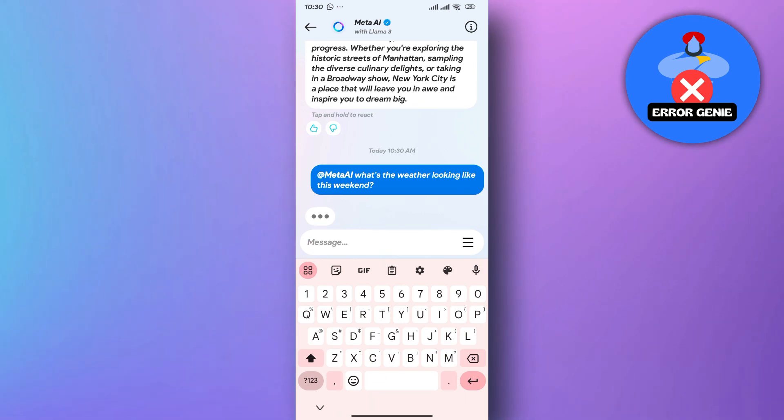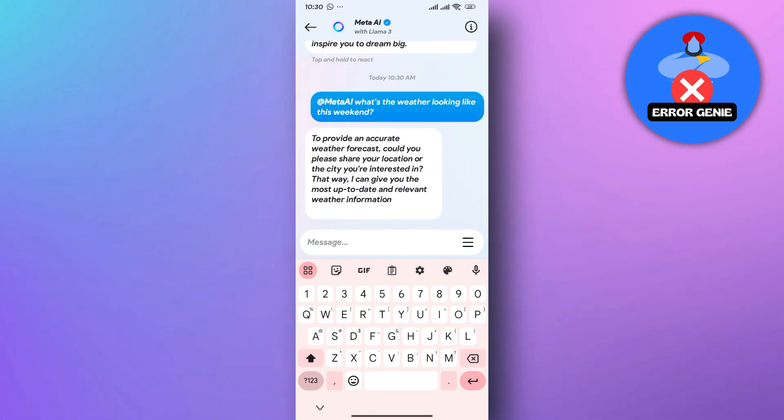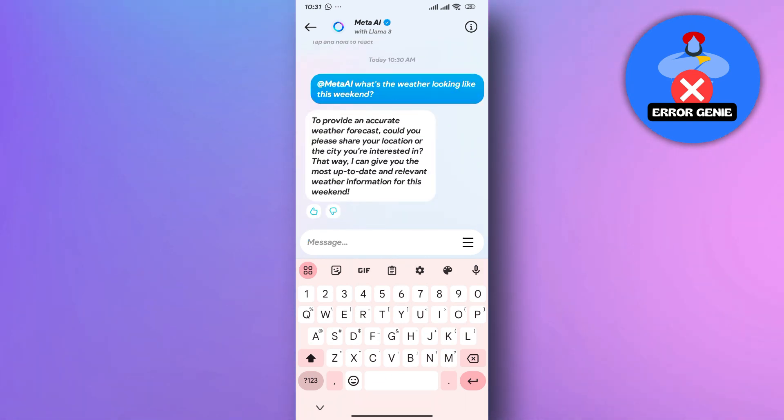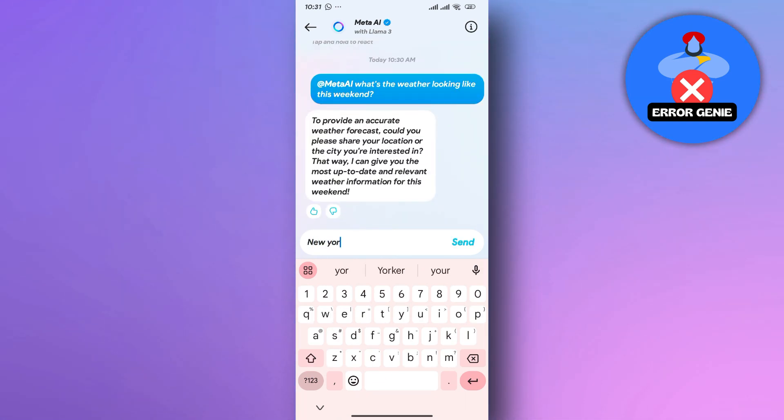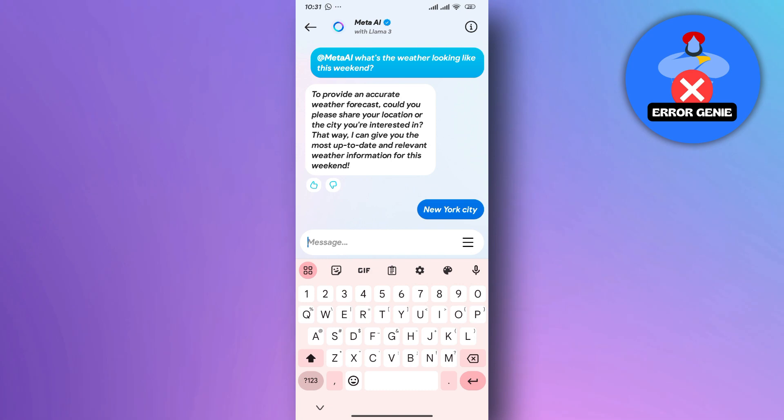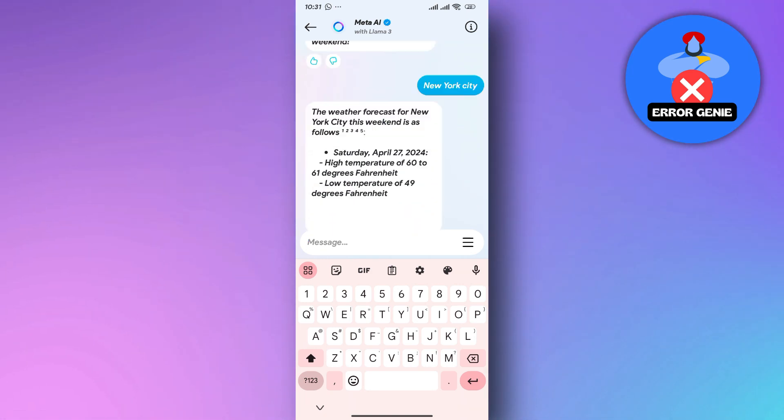Meta AI will then be able to access the conversation and provide its response directly within the chat, visible to all participants.